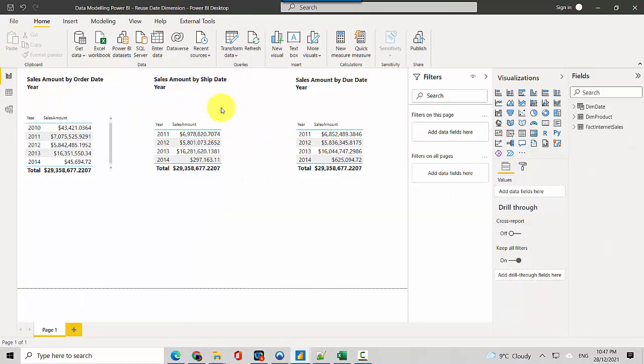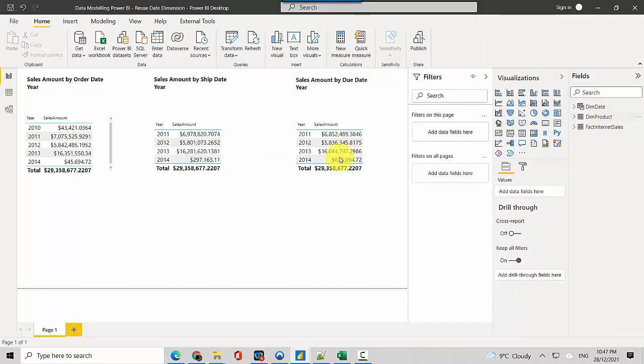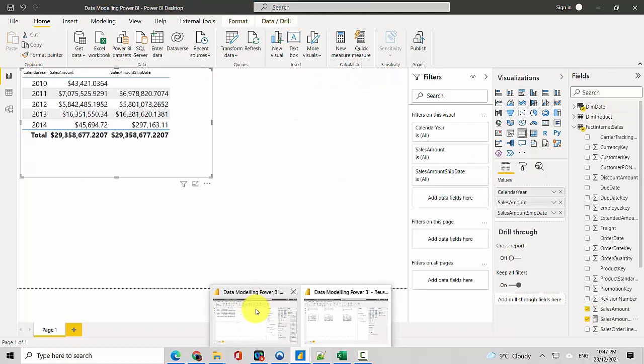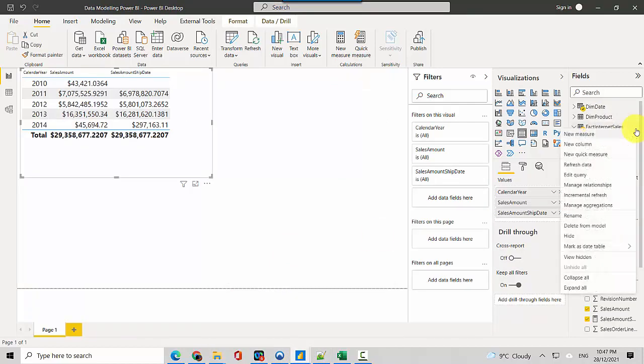Now we'll do a due date one as well, so we need to make a few changes to this one. I'll just copy this as it is and I'll go to the other table and click on new measure.